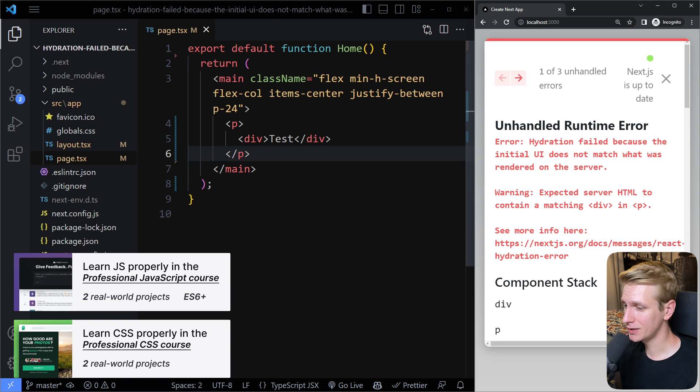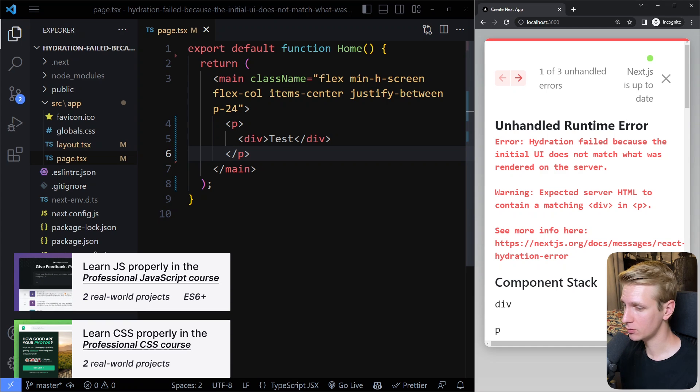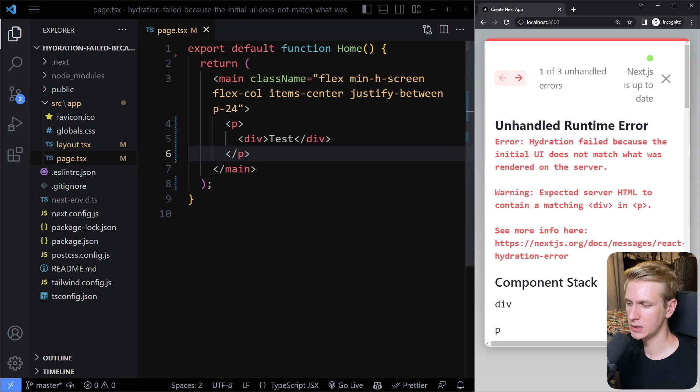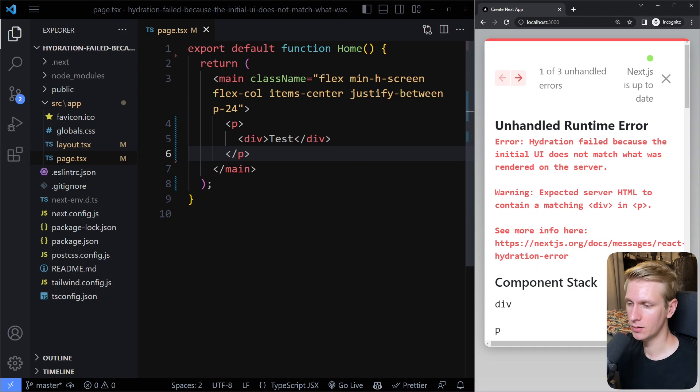In this video, we're going to solve the error hydration failed because the initial UI does not match what was rendered on the server. So there are five, six causes for this error, and let's go through them.